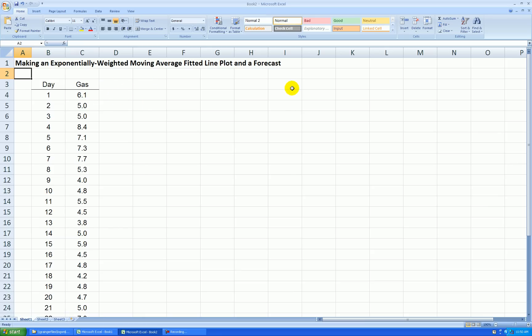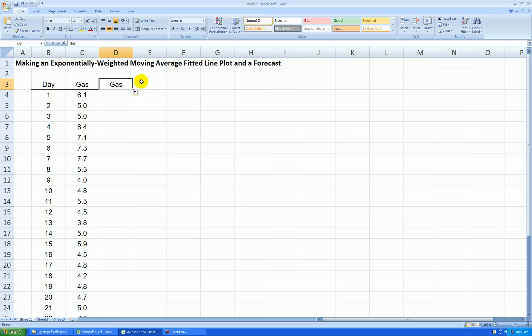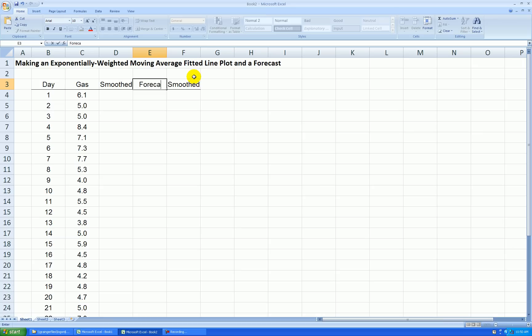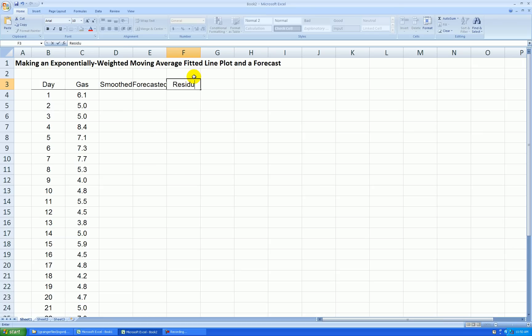I'll start this procedure. I think I'll make my smooth value. I'm going to calculate a smooth value, and I'm also going to create the columns for my forecasts and residuals.